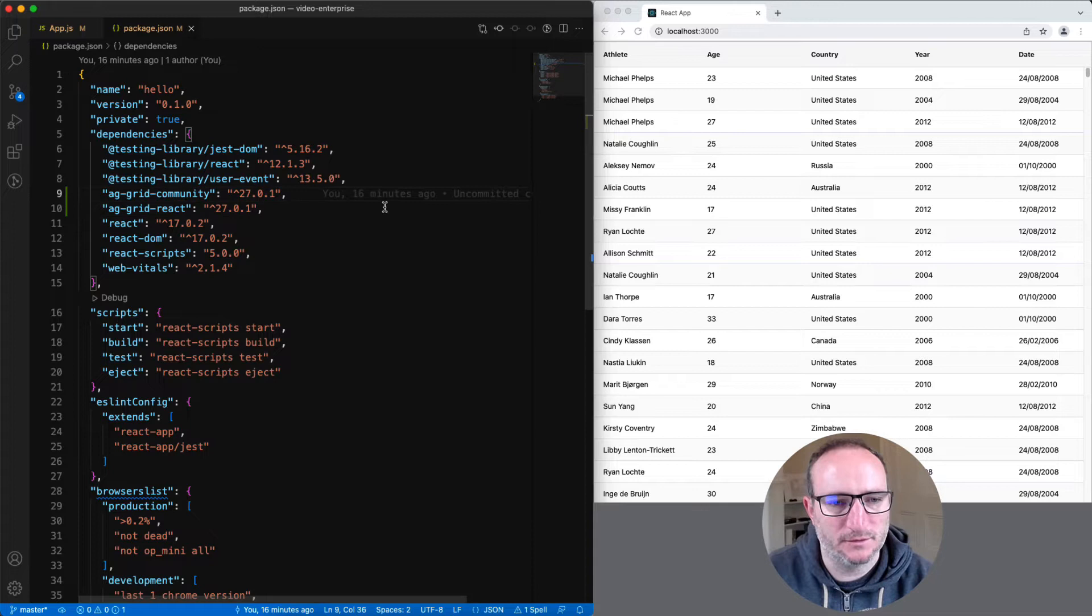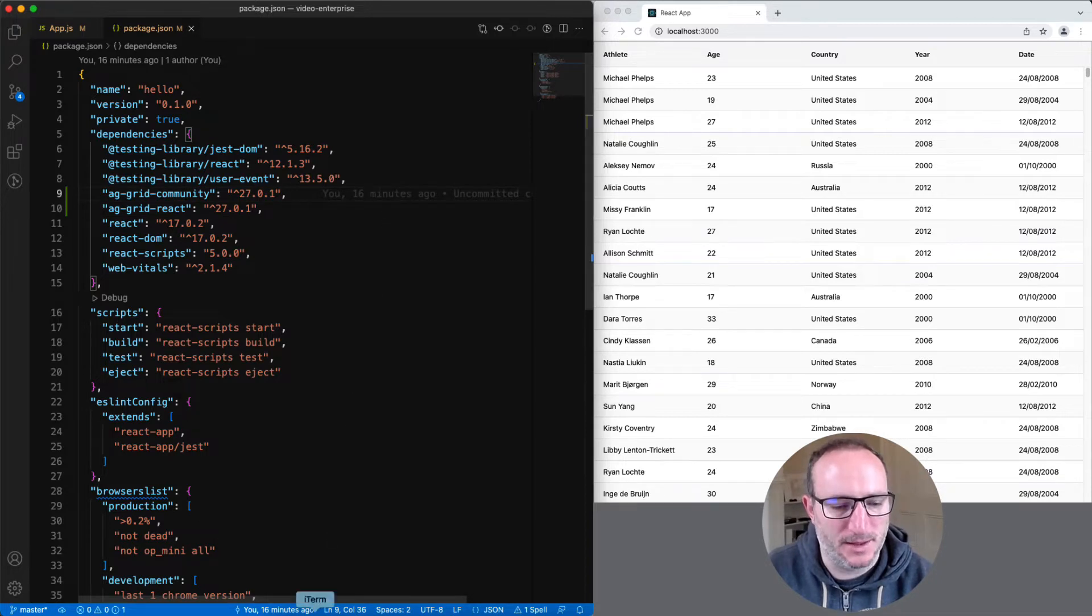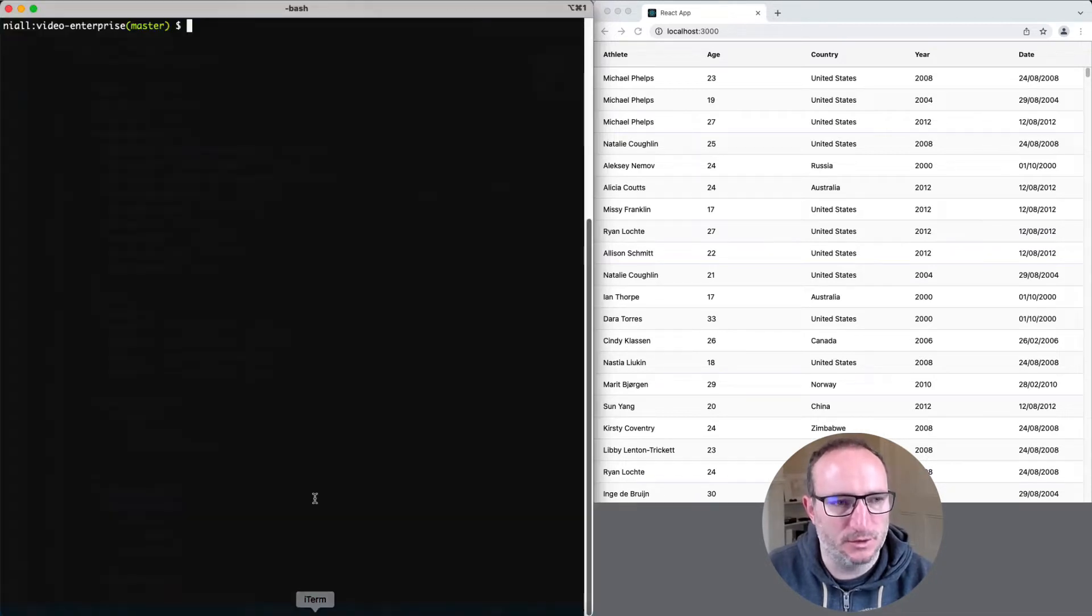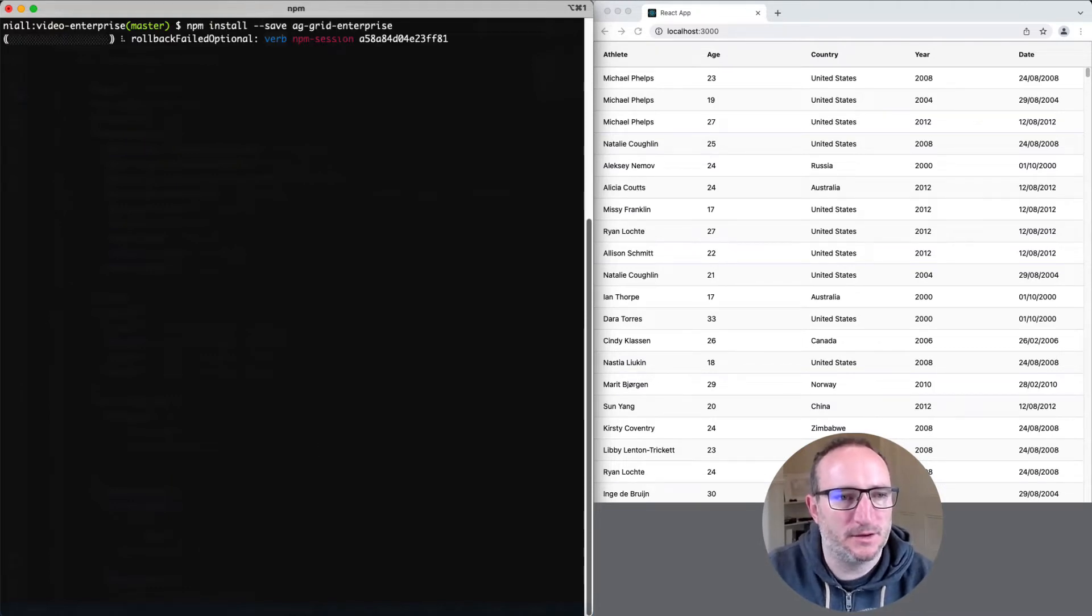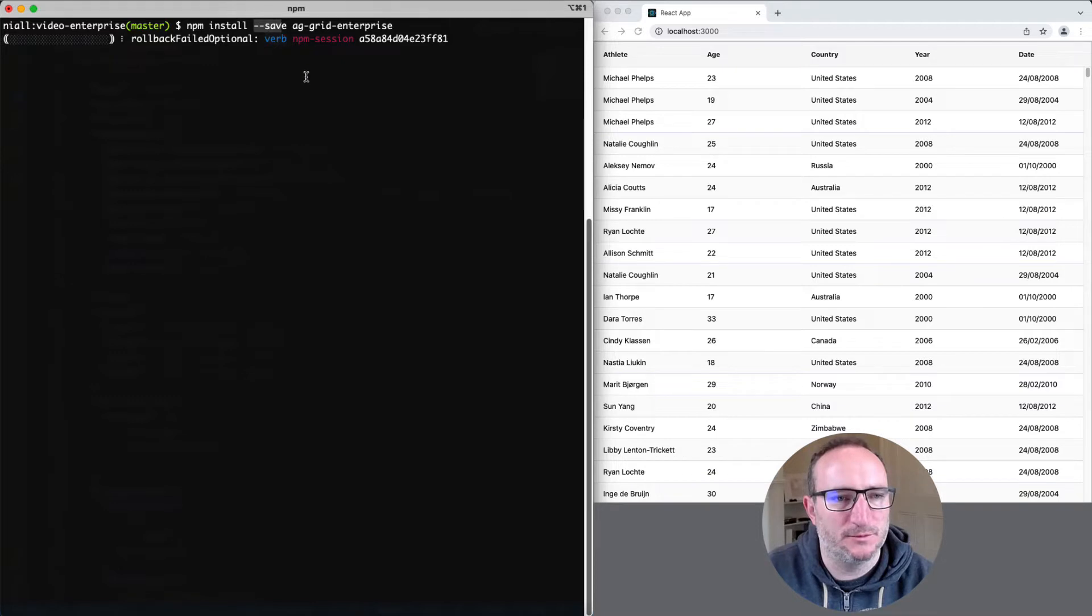Now, let's install the AG Grid Enterprise package. We'll go to our console and install it using npm install. Because I specified save, it will update our package.json.